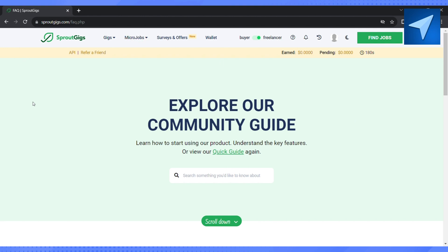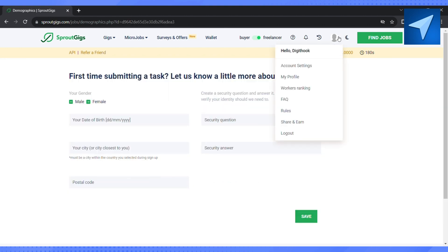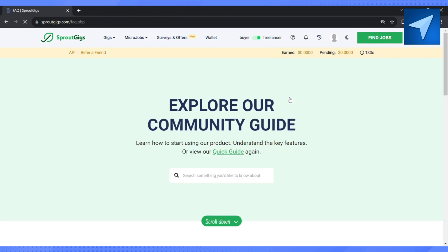So just make sure that you are not entering any of your details on this page to avoid any scam on Sprout Gig. So this is how you will be able to complete your human verification on Sprout Gig.